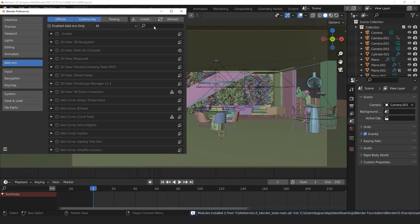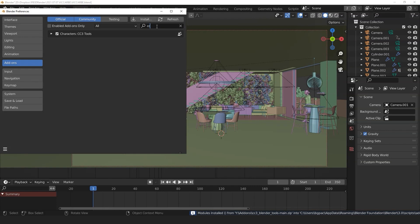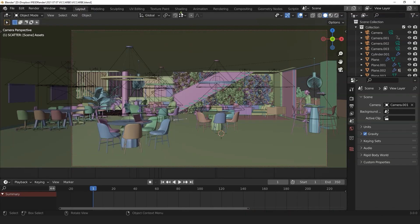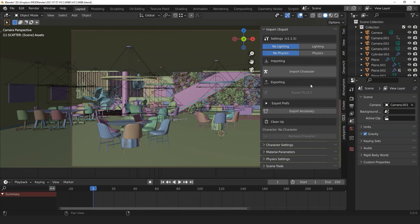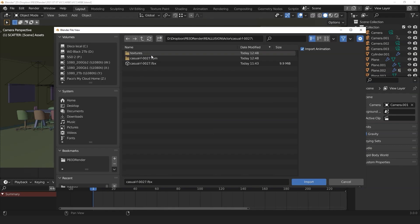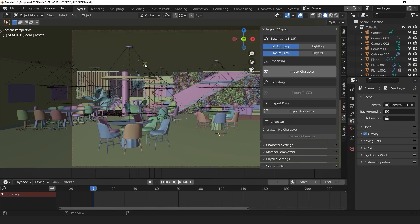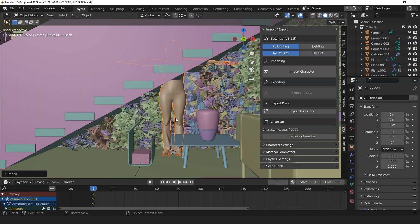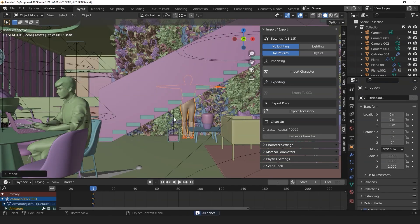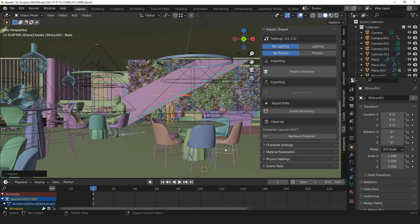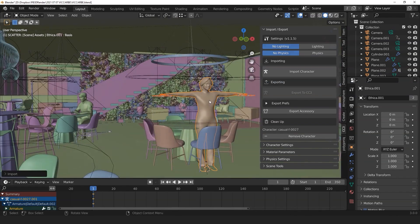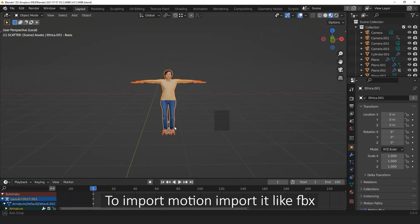After that, you can search for CC and find it easily. Once it's active, we can import our character using the Import Character button. Make sure to select the relevant FBX file and then Import. You'll see your character appear in the Blender viewport momentarily. Bring your character model to wherever you want in your scene.